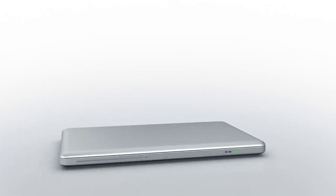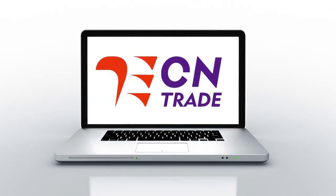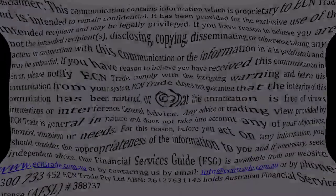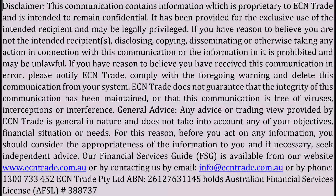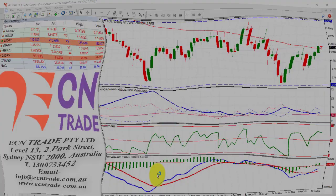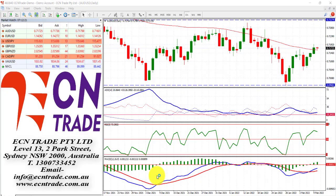Welcome to ECN Trade daily video. Before we begin it should be noted that any advice is of a general nature only and that your personal circumstances have not been taken into consideration. Hello everyone, my name is Rob Clayton and thank you for joining me for the end of day wrap.